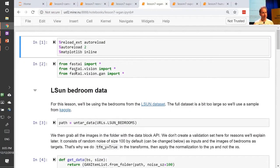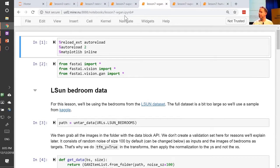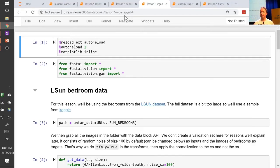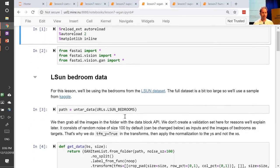Just before we leave GANs, there's another notebook you might be interested in — lesson 7 WGAN. When GANs started a few years ago, people generally used them to create images out of thin air, which isn't a particularly useful or interesting thing to do. But it's a good research exercise. We implemented the WGAN paper, which was kind of the first to do a somewhat adequate job somewhat easily. You can see how to do that with the fast.ai library.